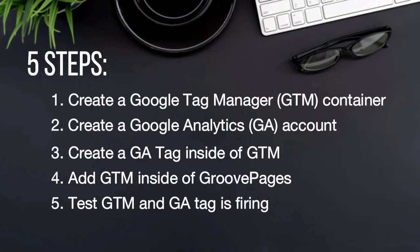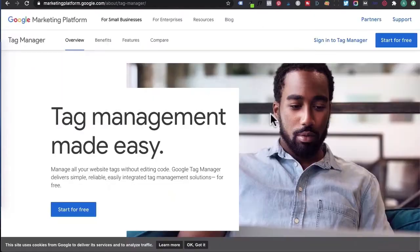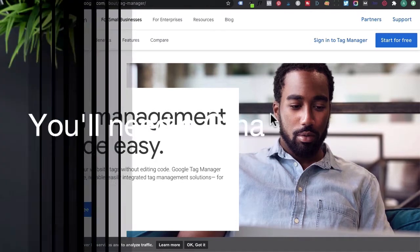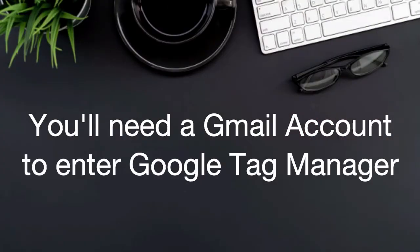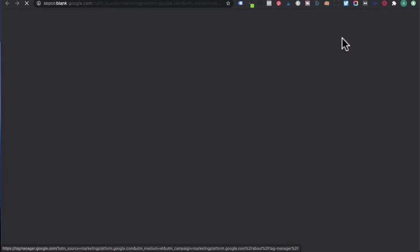Now this might seem like a lot, but just bear with me because I'll walk you through step by step on where to click. If you're new to Google Tag Manager, just Google 'Google Tag Manager' and click on the first option. You will then arrive to this website. You will need a Gmail account or a Google account in order to create a Google Tag Manager account.